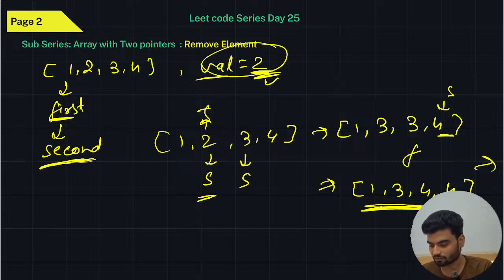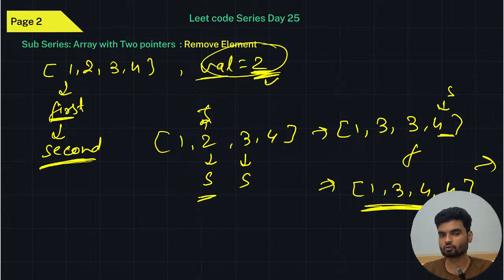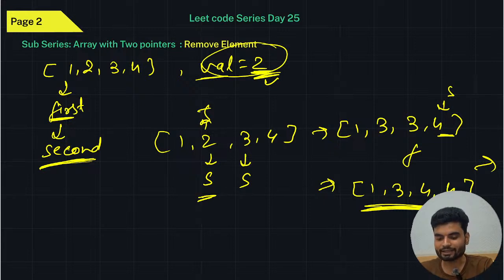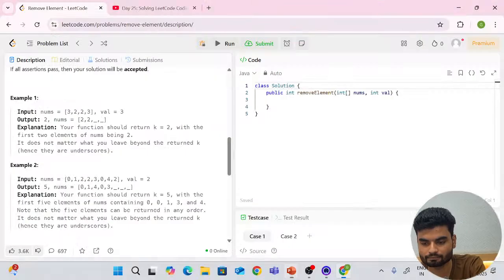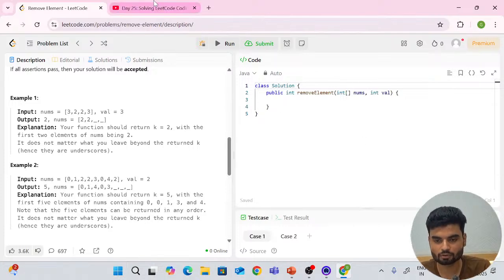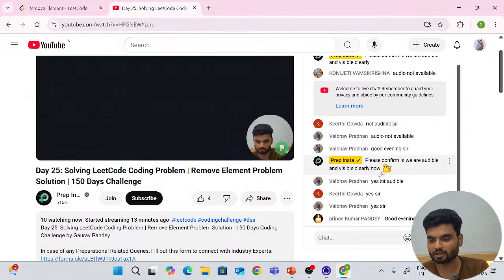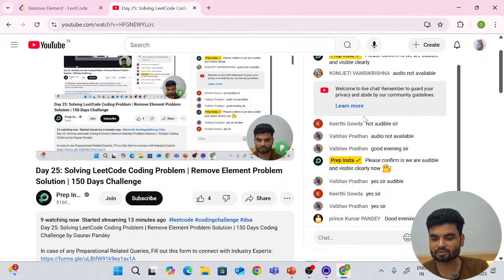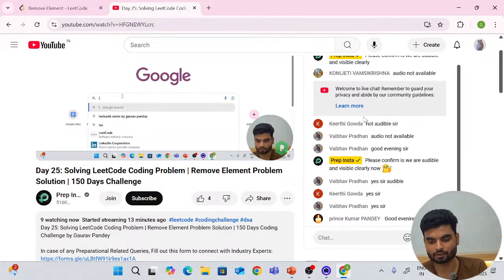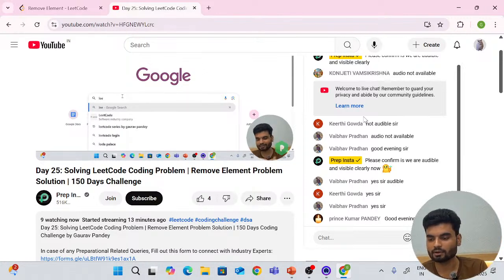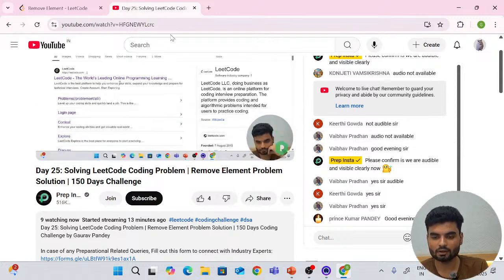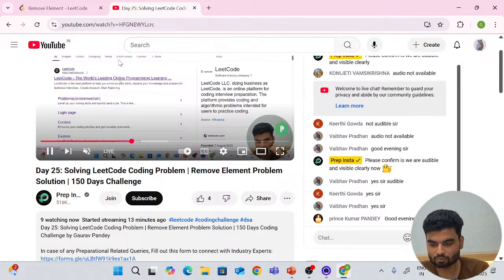Our output will be 3 — three values which do not contain the value of val. Is this problem statement clear to all? We'll implement the solution now.